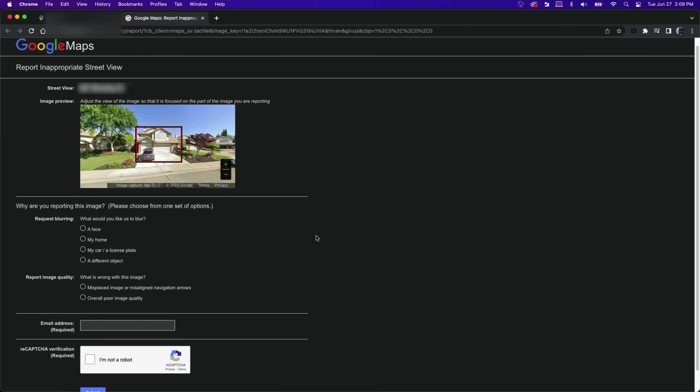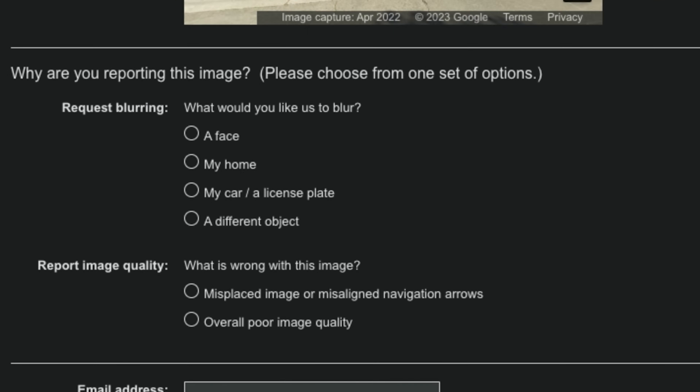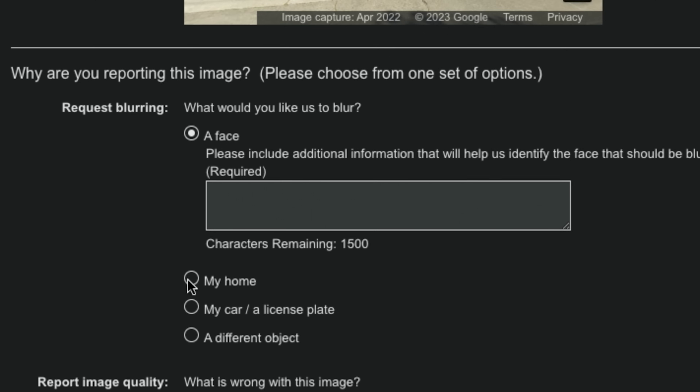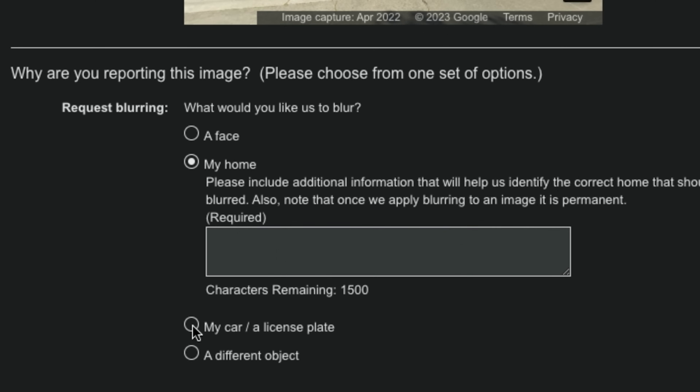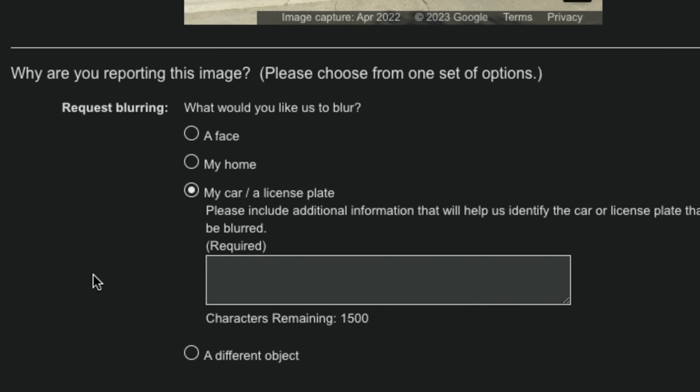Below, you have options to request blurring. The options include a face, my home, my car, a license plate, or a different object.